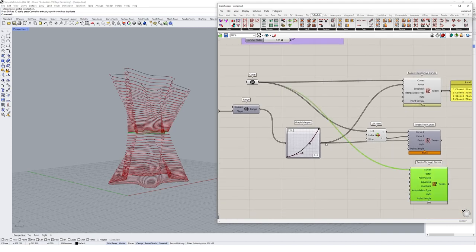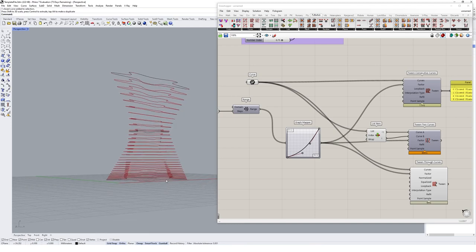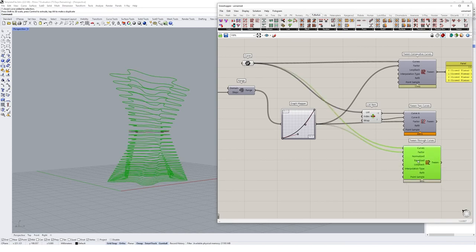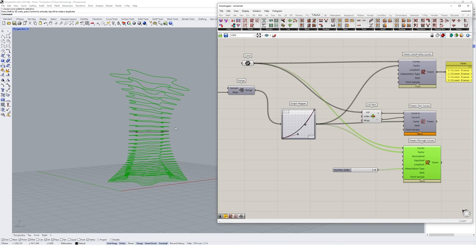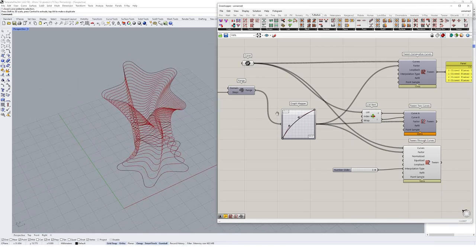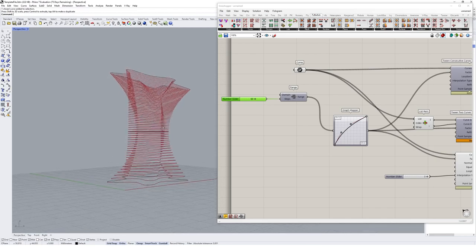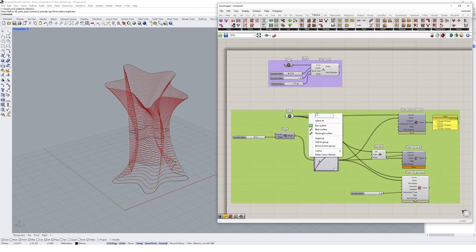Dropping in the Tween Through Curves component and plugging in our curves and factors shows that rather than tweening pair by pair, we get a gradual tween through the entire set of curves. Adding a number slider between 0 and 3 for the interpolation type lets us get a smoother curvature between the tweened objects. Increasing the range gives a more complex and gradual outcome. We'll group this section and label it 'Tween Curves'.